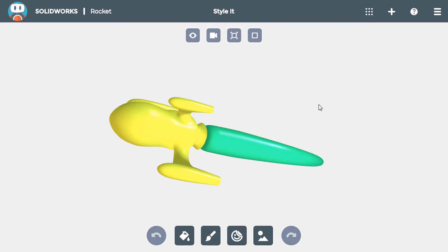In order to style the rocket here, I'll use all the buttons across the bottom to give the rocket a realistic appearance and place it in a realistic location.